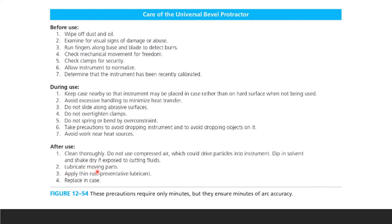After use, clean again. Do not use compressed air because it could drive particles into the instrument. Dip it in a solvent and shake it dry. If exposed to cutting fluids, lubricate moving parts because every piece of equipment needs lubrication to be perfectly maintained. Apply rust preventive lubricant and replace it in the case.